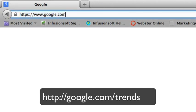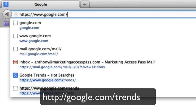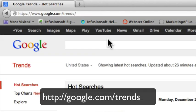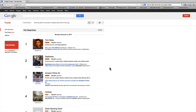You're going to go to google.com/trends and when you get there you're going to see this front page. It usually immediately shows you some particular hot searches for that particular day. The day I'm recording this is Monday December 2nd, 2013, and some of these top searches are related to the Seahawks and Tom Daley.